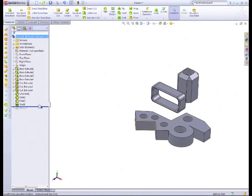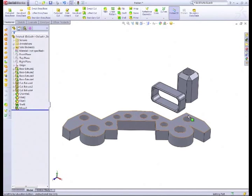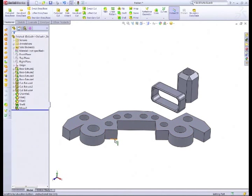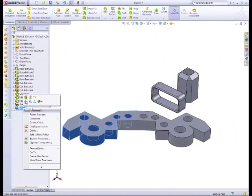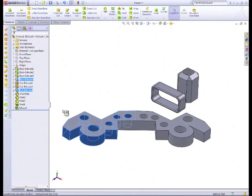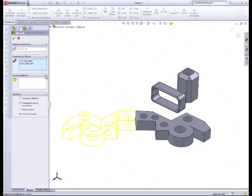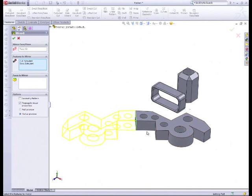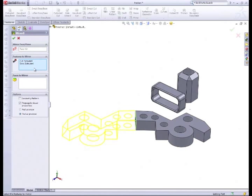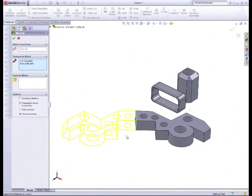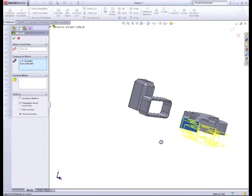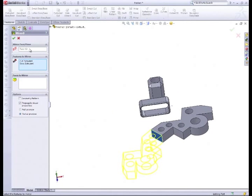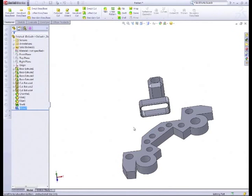So generally, we've just used it on our pattern here. And if we go into the mirror in more depth, edit feature, what it does is it mirrors both these features. So remember, we first extruded this up, and so that boss extrude was put in the features to mirror, and then the cut extrudes to put in the features to mirror, and then we select a plane. So we'll go into that now.